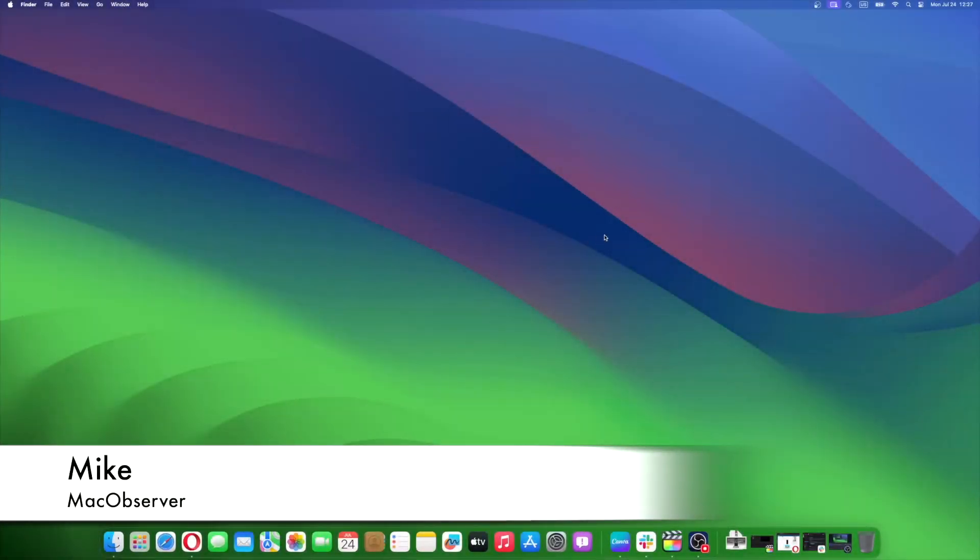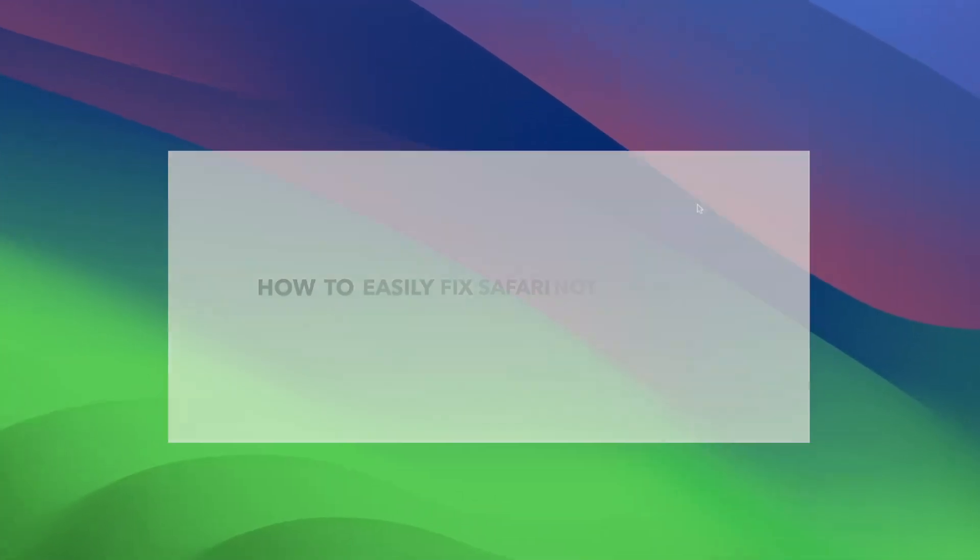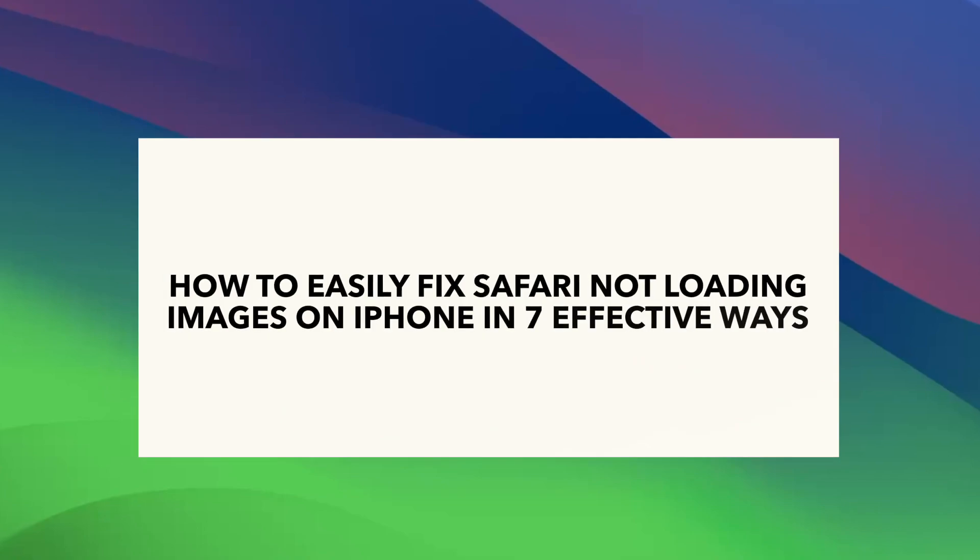Hi guys, this is Mike here at Mac Observer, and today I'll show you how to easily fix Safari not loading images on iPhone in seven effective ways.